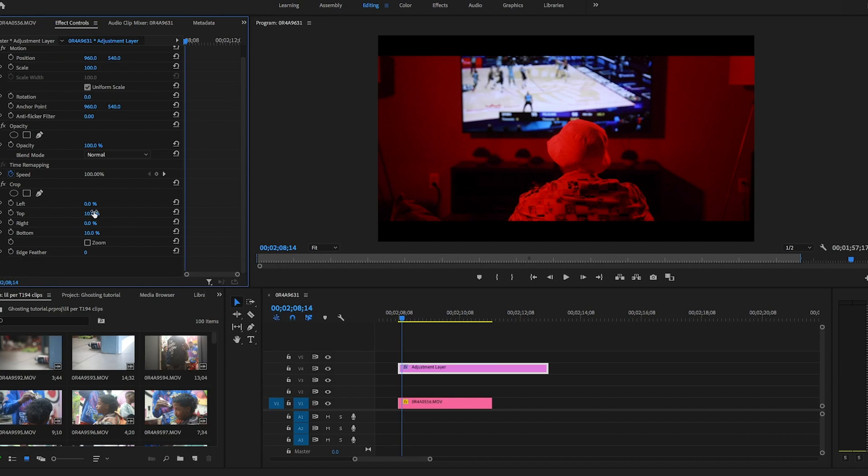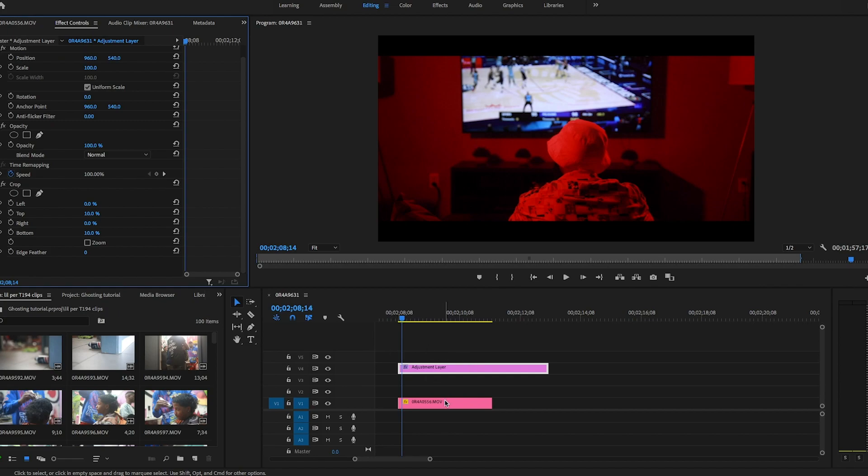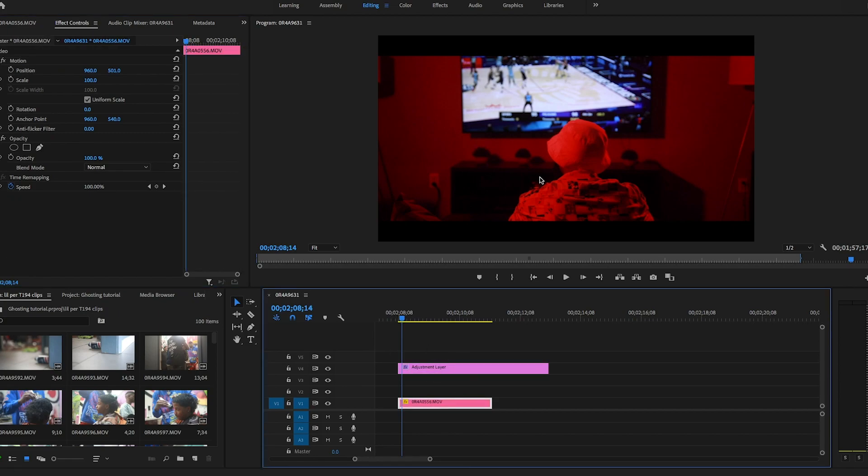Now it's really up to you how thick you want the bars to be. You could set it to 5%, 7%, it's really up to you, but I typically set mine to 10 or 7.